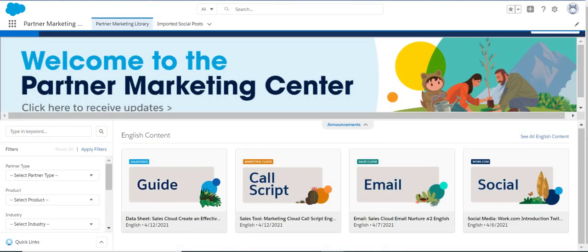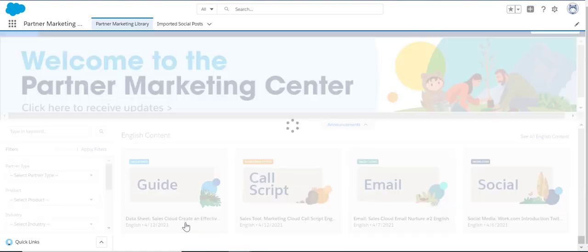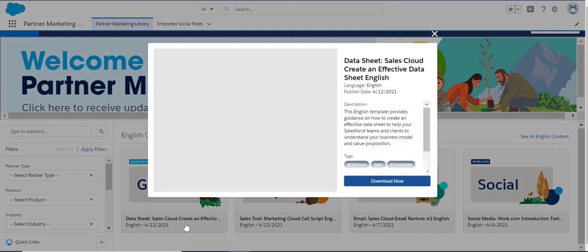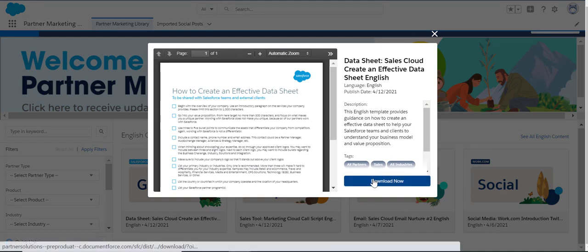For downloadable content such as a guide, hover over the thumbnail and click 'Learn More.' Preview the document and then click 'Download' to save the document to your computer.